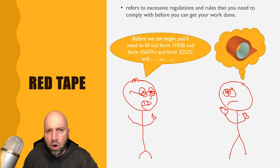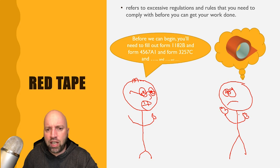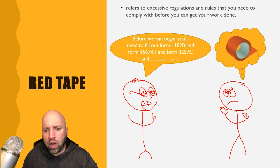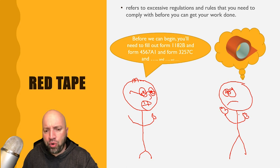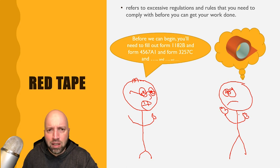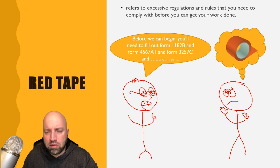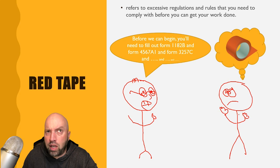Before we begin, you'll need to fill out form 1182 B and form 4567 A1 and form 3257 C and blah blah blah and blah blah and blah blah blah. Mmm, red tape.